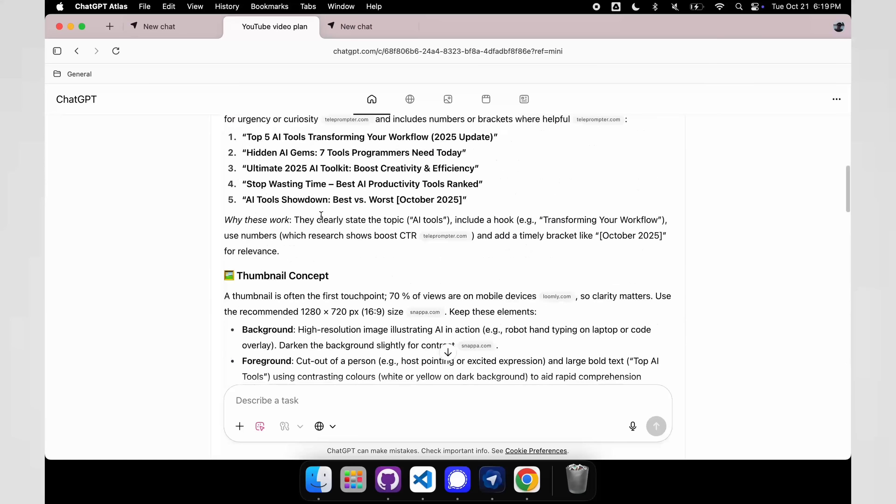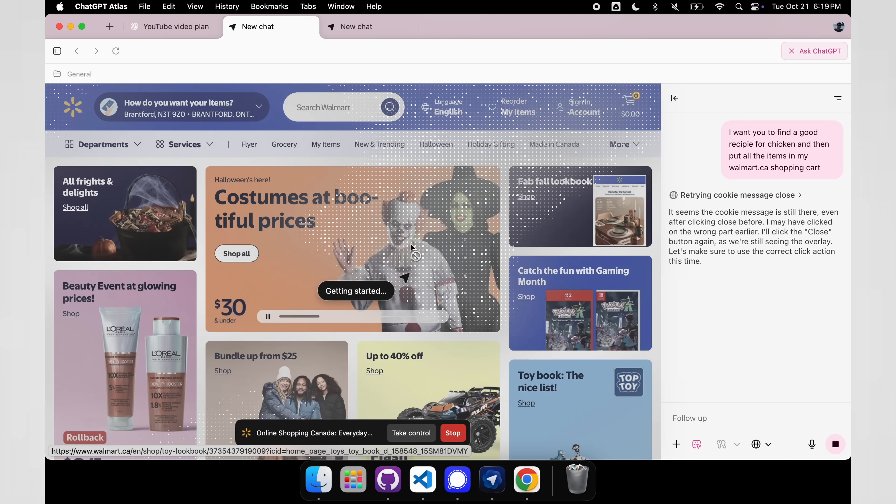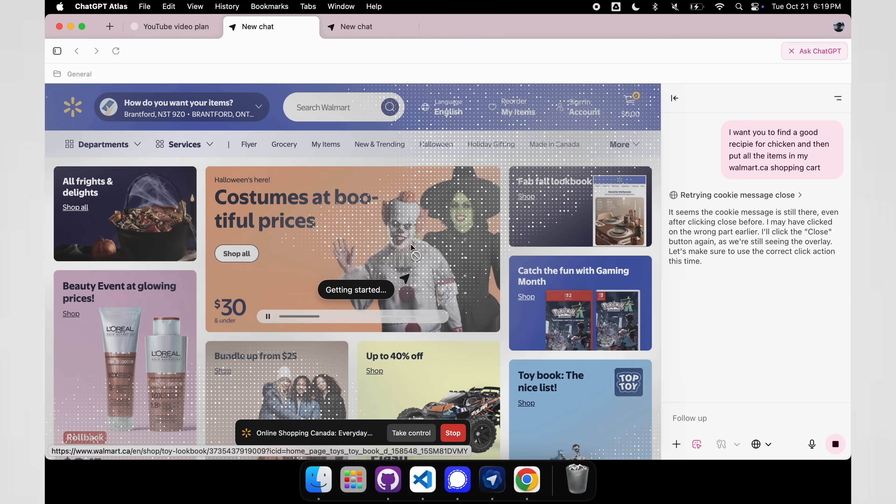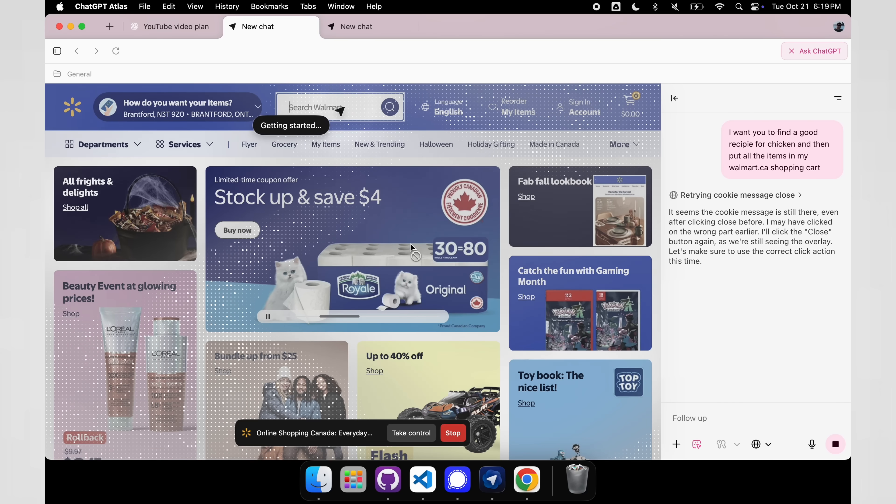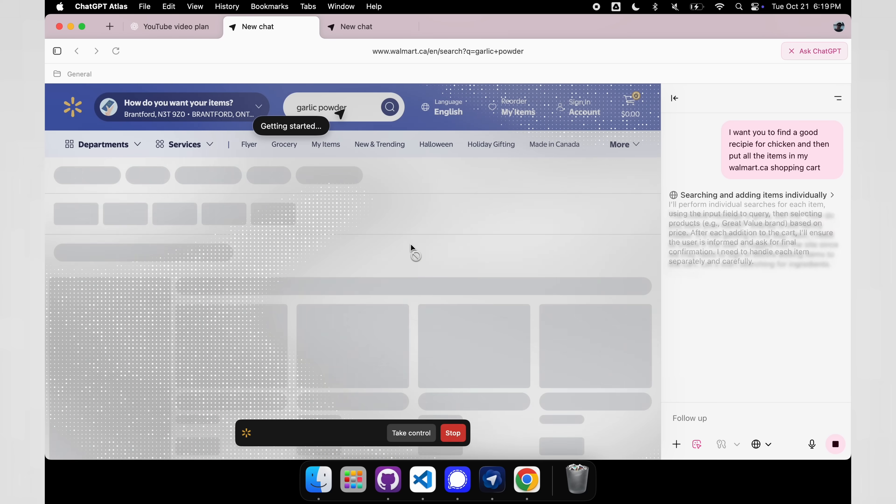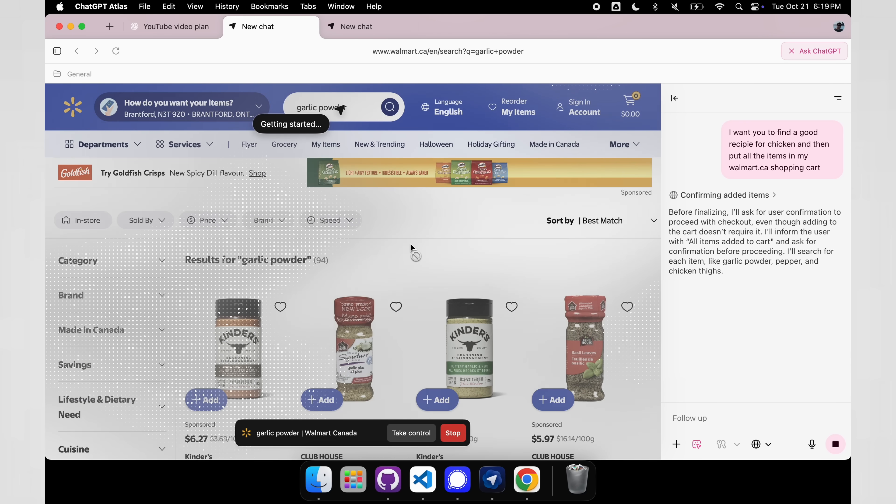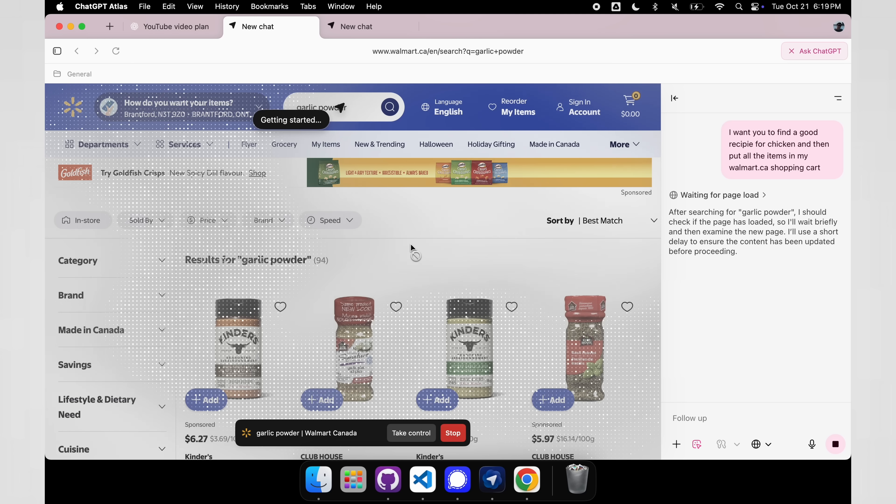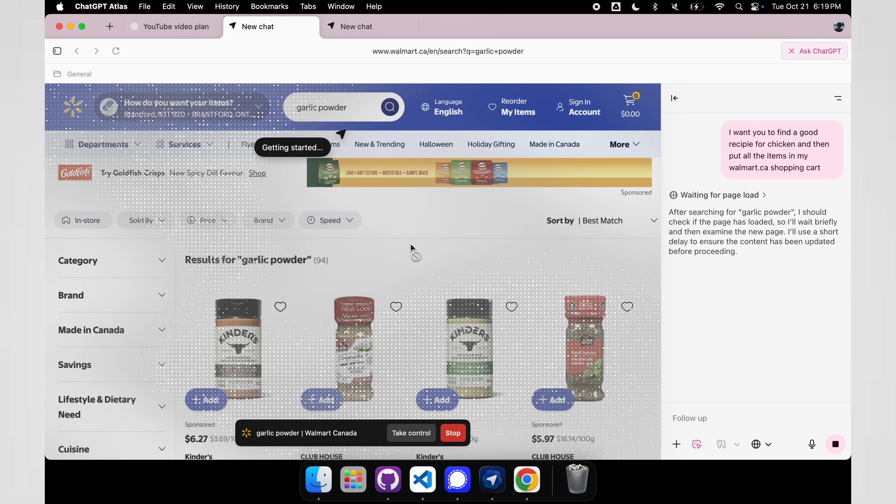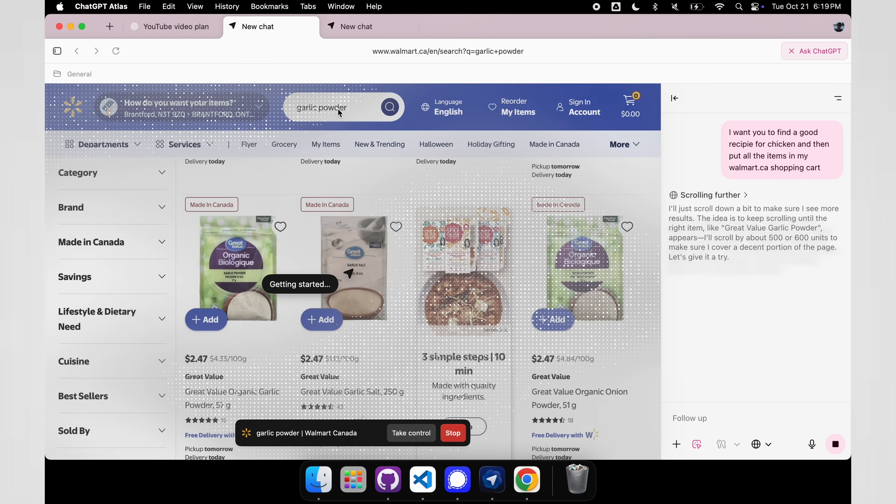Very similar to what ChatGPT can already do. We have our Walmart order, and you can see it actually says we need to retry the cookie message, and we have to close the cookies. And you can actually see it is searching for garlic powder right now as we speak, and it is going to start adding these things to our cart. So it knows the recipe, it's able to shop for all the items, and save us a lot of time.